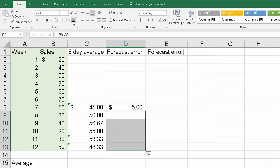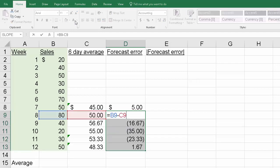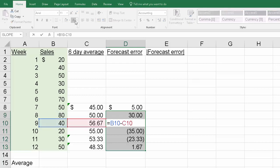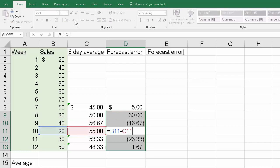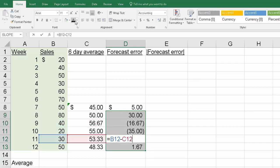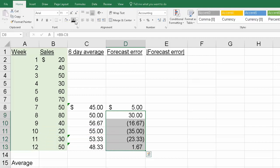If I copy that one down, you'll see it's the same formula. That's always the same row, whatever the value was in B minus C or the actual sales minus the predicted sales based on the six-day moving average. We get these values.